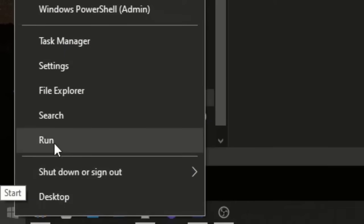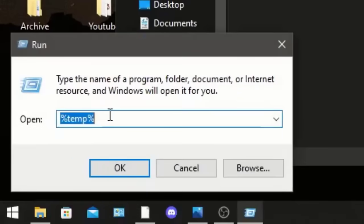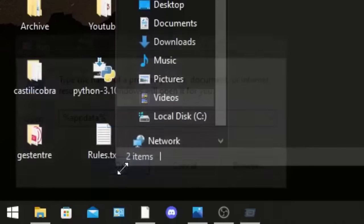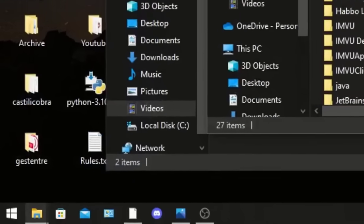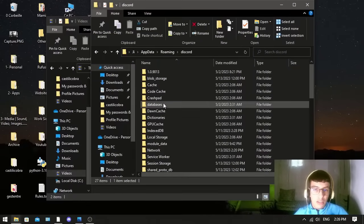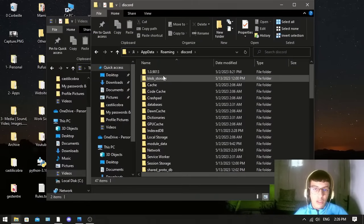You again go to the Start menu and click Run. Now we want to type here %appdata% just like that. And here you can see there's many things. You just go to Discord.